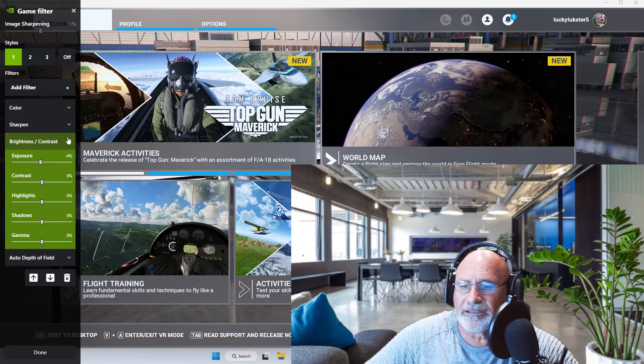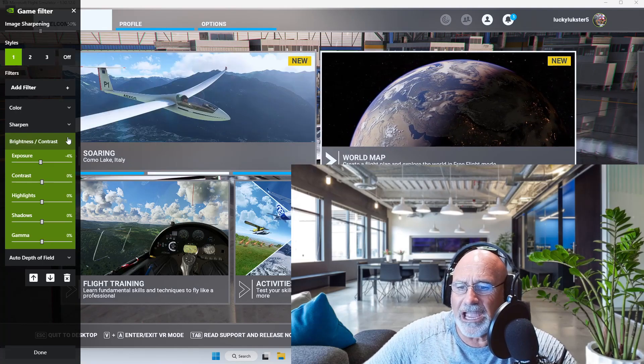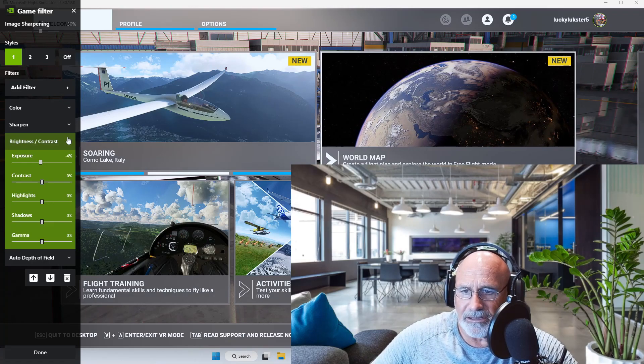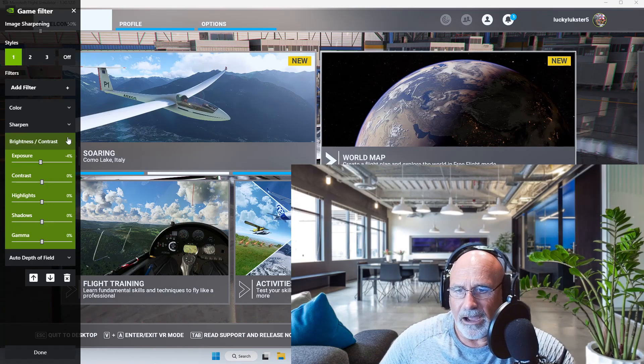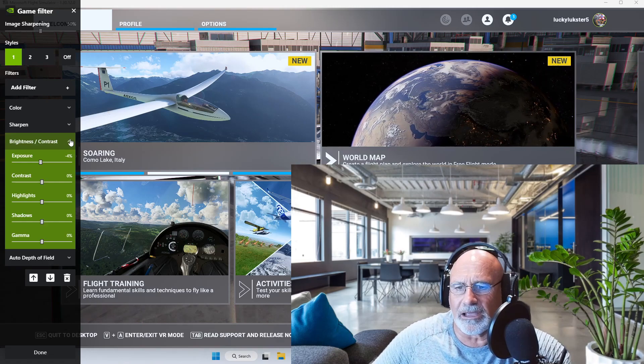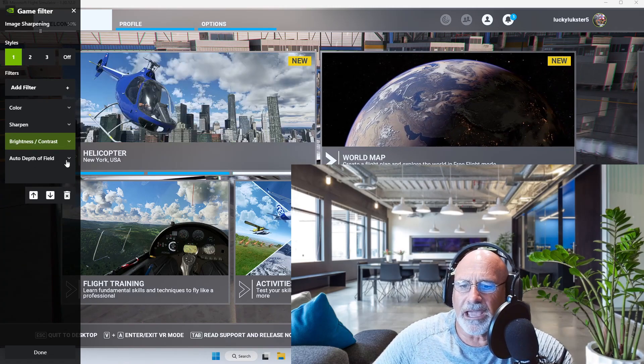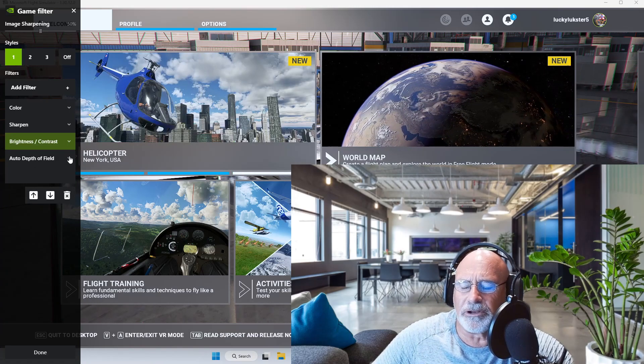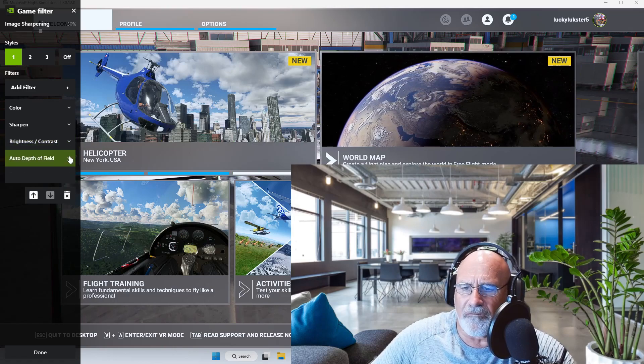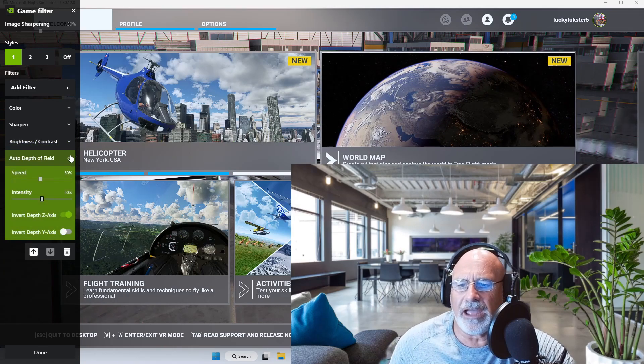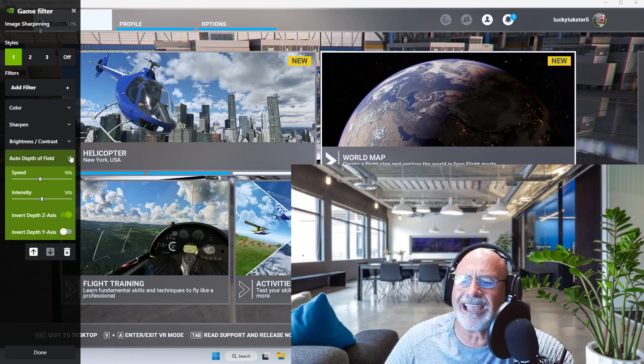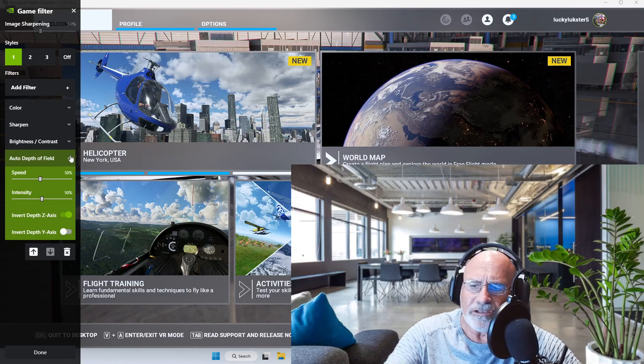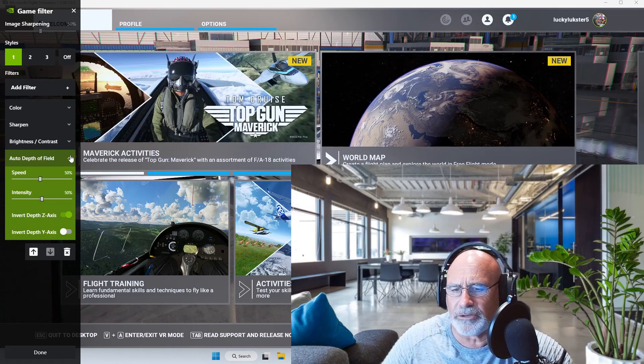You can take a picture as well to make it a lot easier for you. And then last but not least, the auto depth of field. I have the speed at 50%, intensity at 50%. Still playing with this one a little bit, but you could try that.